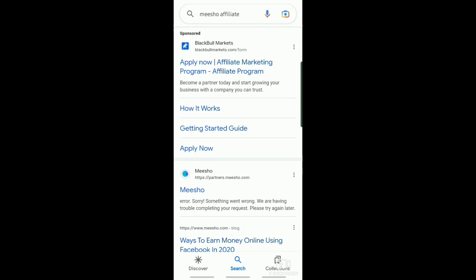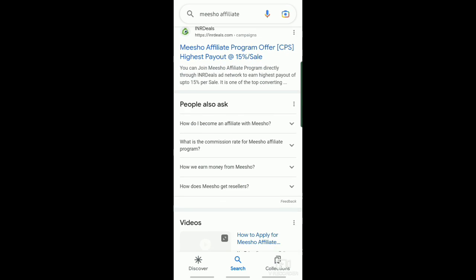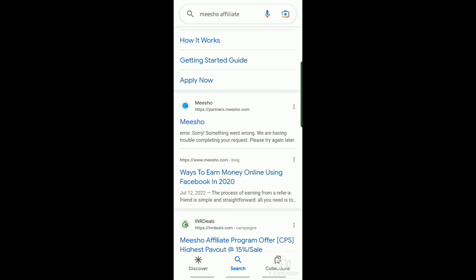And then, scroll down. After that, select Misho Affiliate.